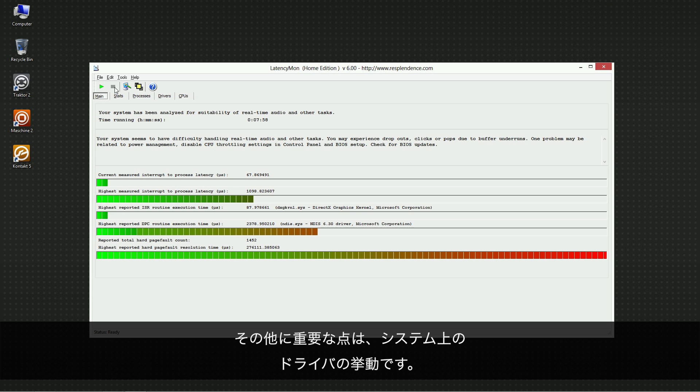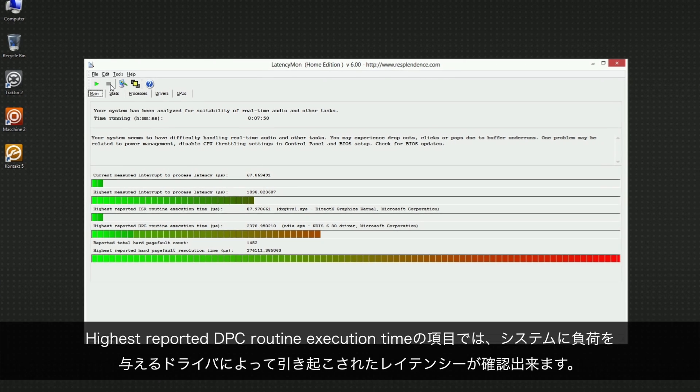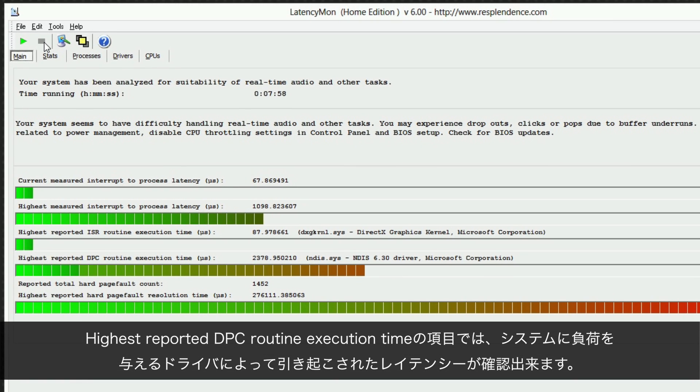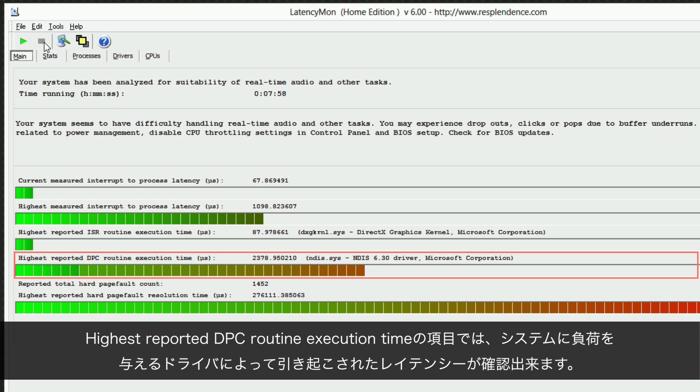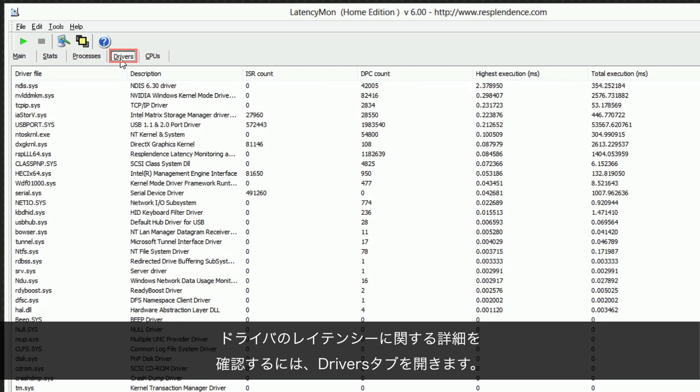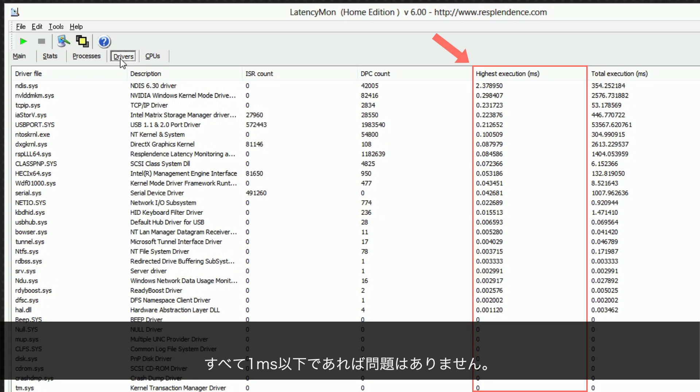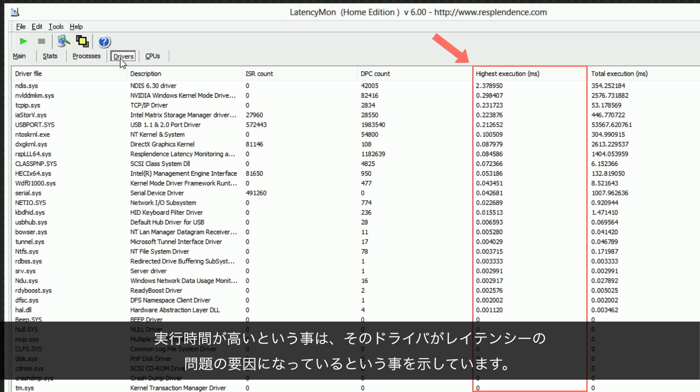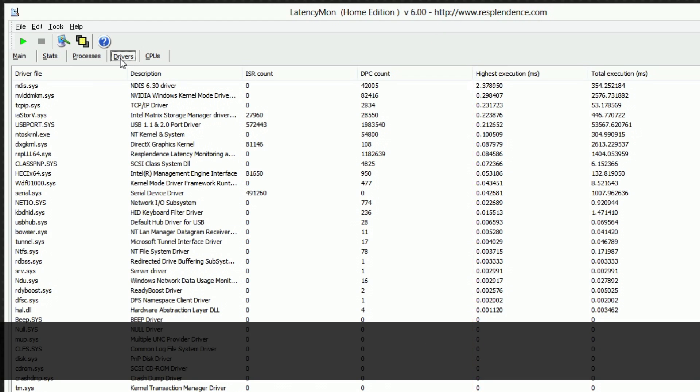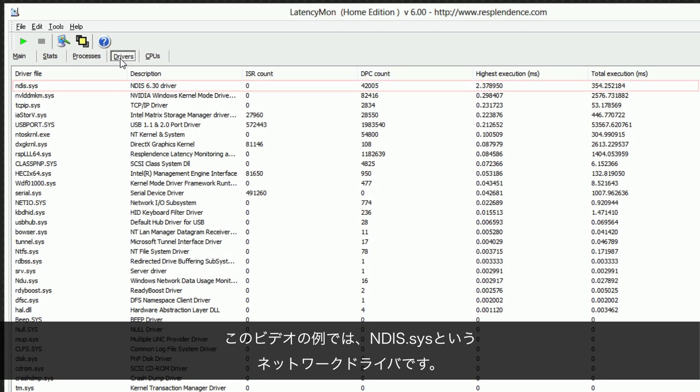Another important aspect is the behavior of the drivers on your system. You can view the latency caused by the worst performing driver on your system under highest reported DPC routine execution time. To learn more about the driver latencies, open the Drivers tab. The highest execution column shows the execution times of the drivers with the highest ones listed at the top. Everything up to 1ms should be fine. Higher execution times mean that the driver is causing a notable latency issue. Write down the name of any driver file causing a highest execution value of 1ms or more. In our case, it is a network driver called ndis.sys.